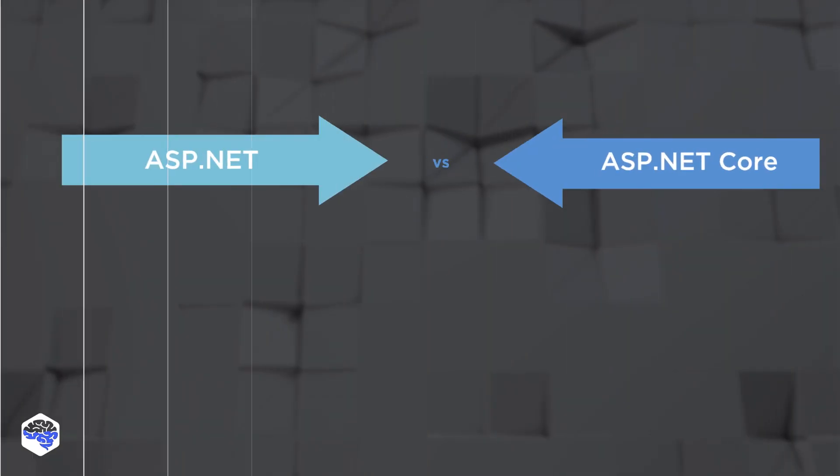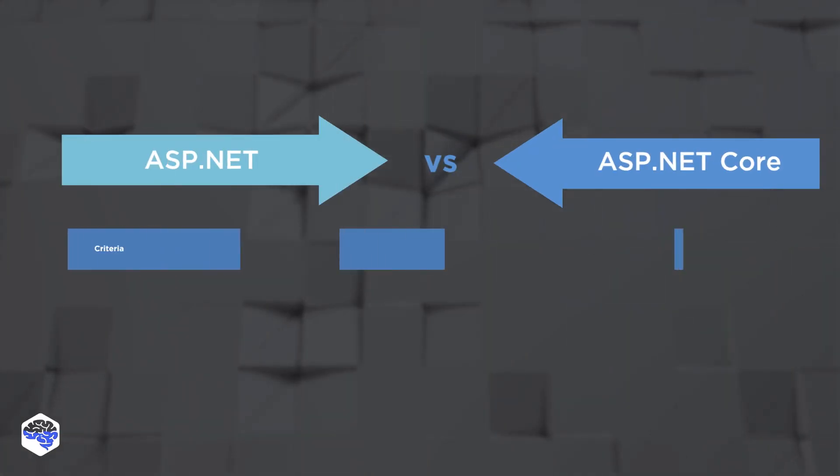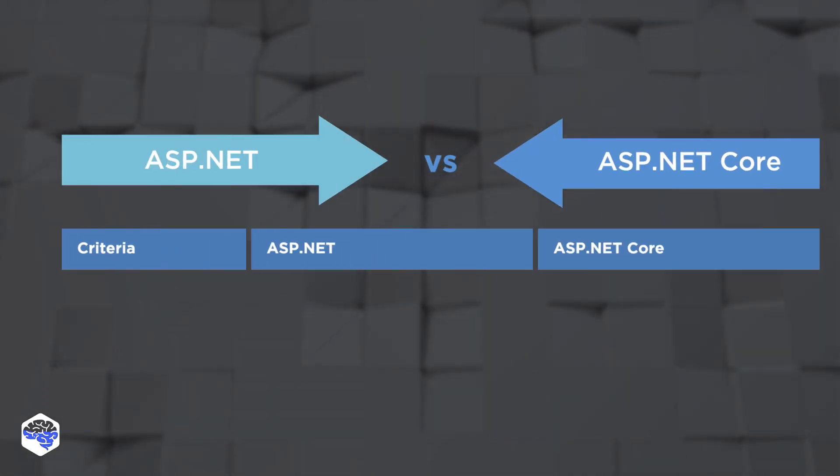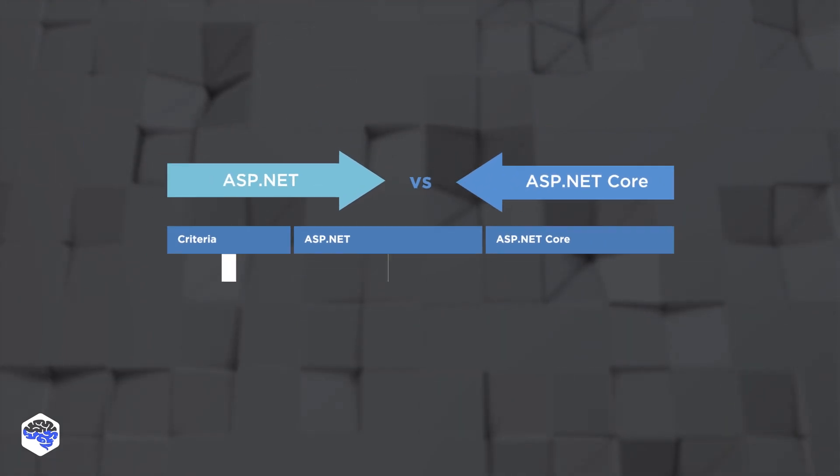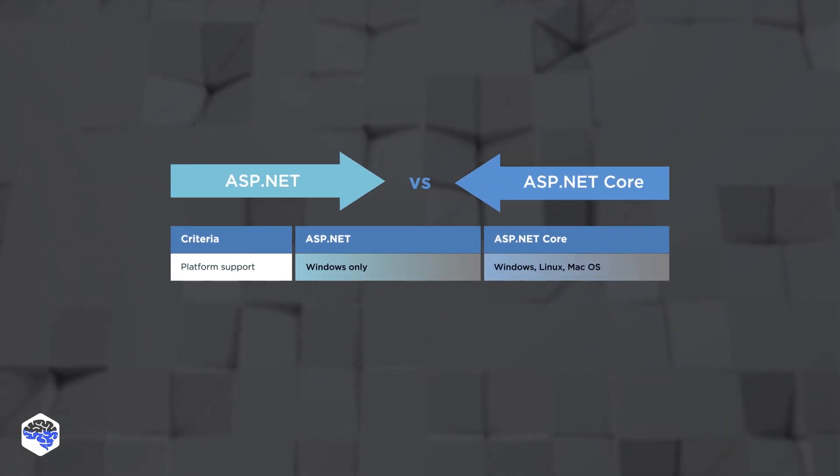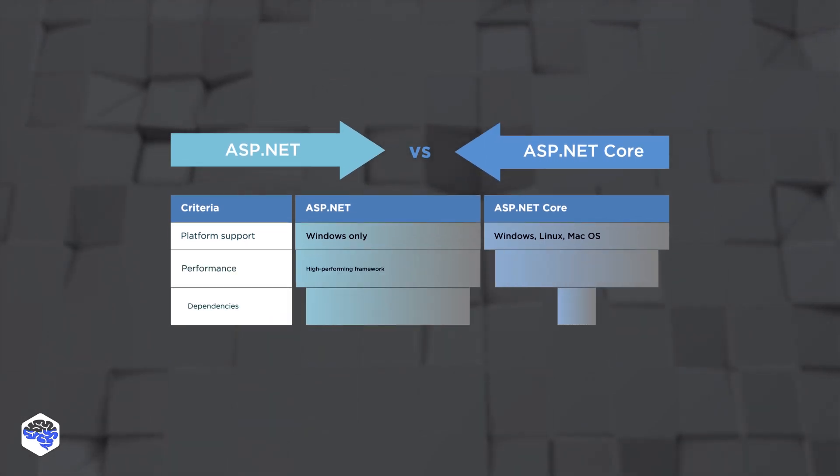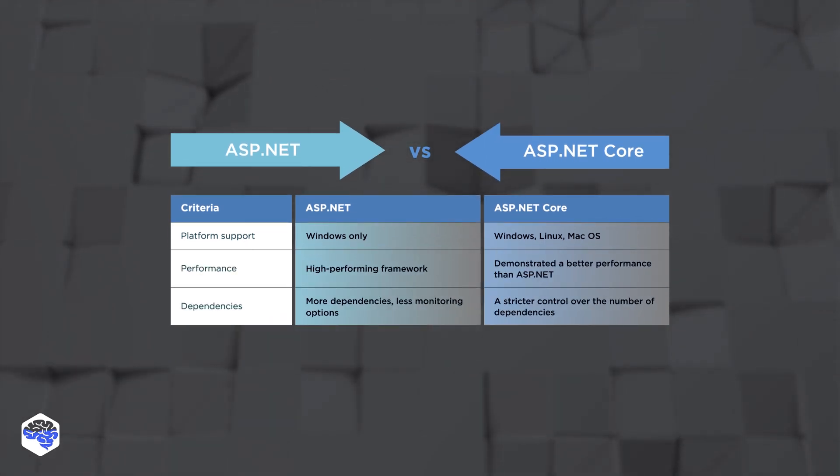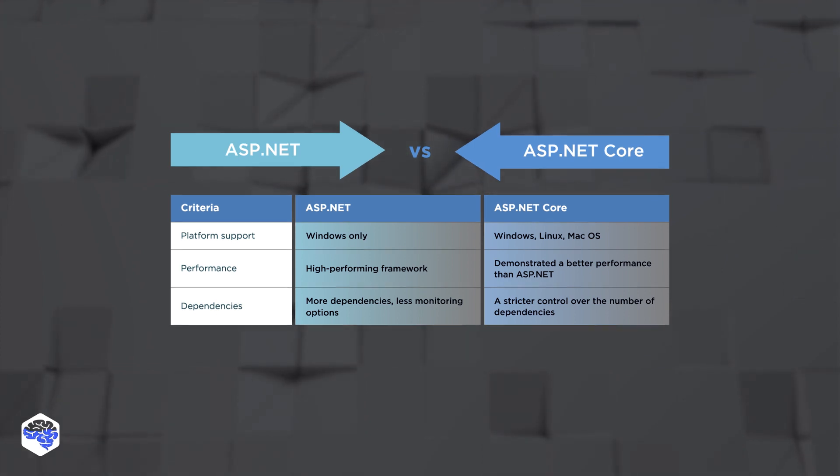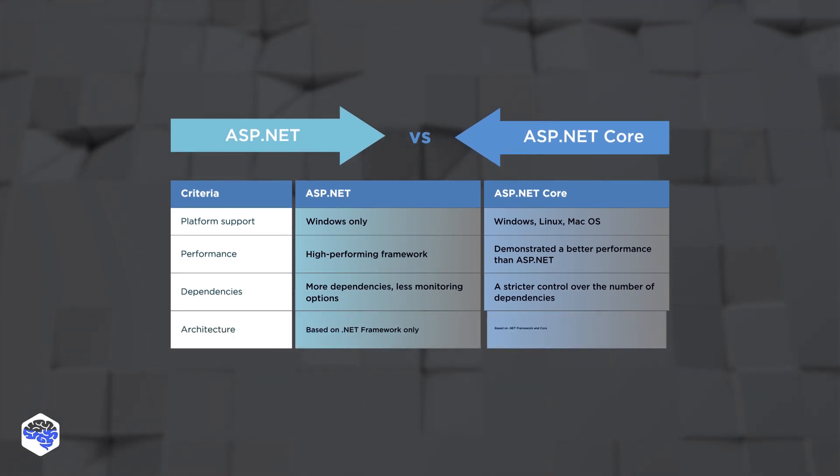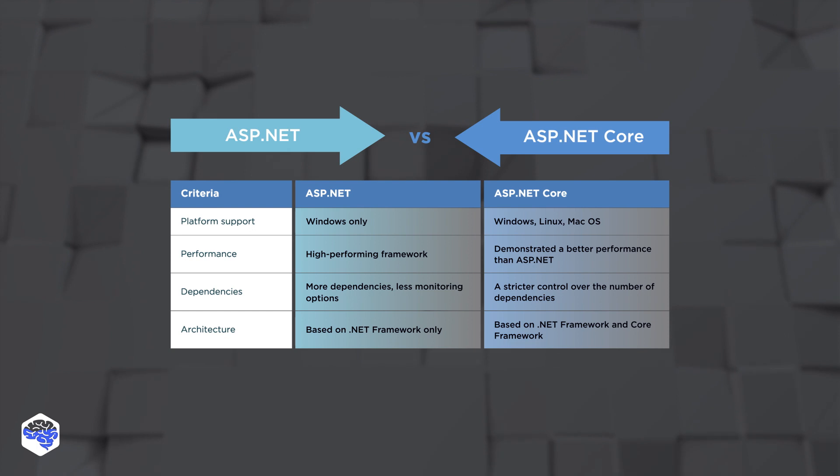Now let's look at ASP.NET versus ASP.NET Core, side-to-side comparison. ASP.NET Core is cross-platform, while ASP.NET supports Windows only. ASP.NET Core has better performance and stricter control over dependencies. It supports both .NET Framework and .NET Core.